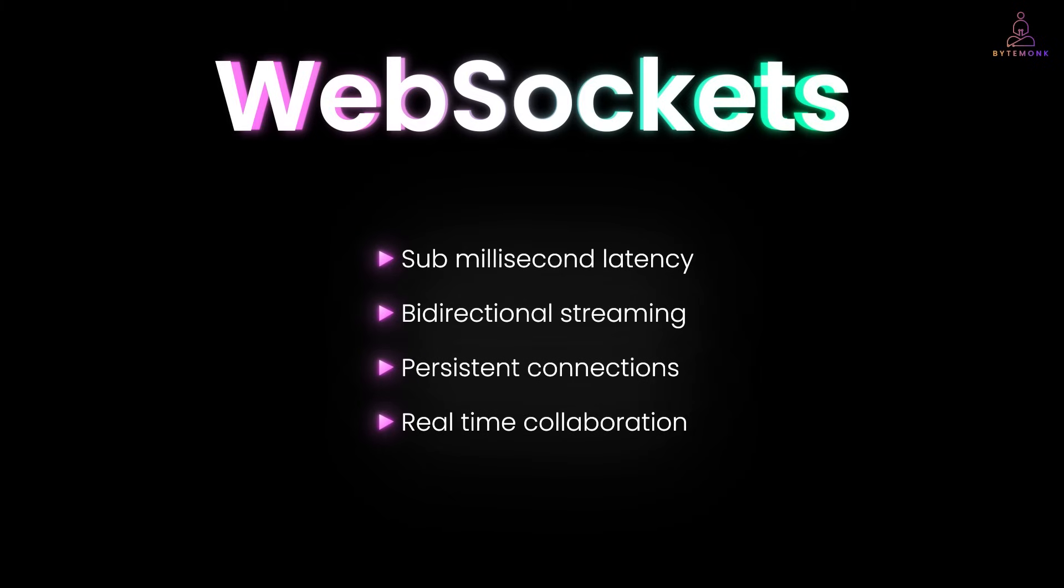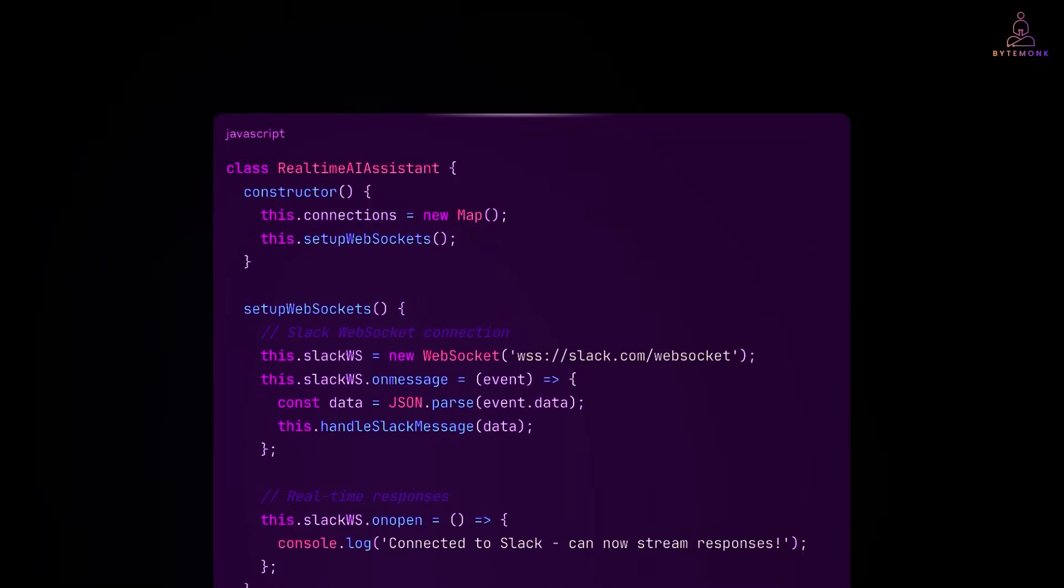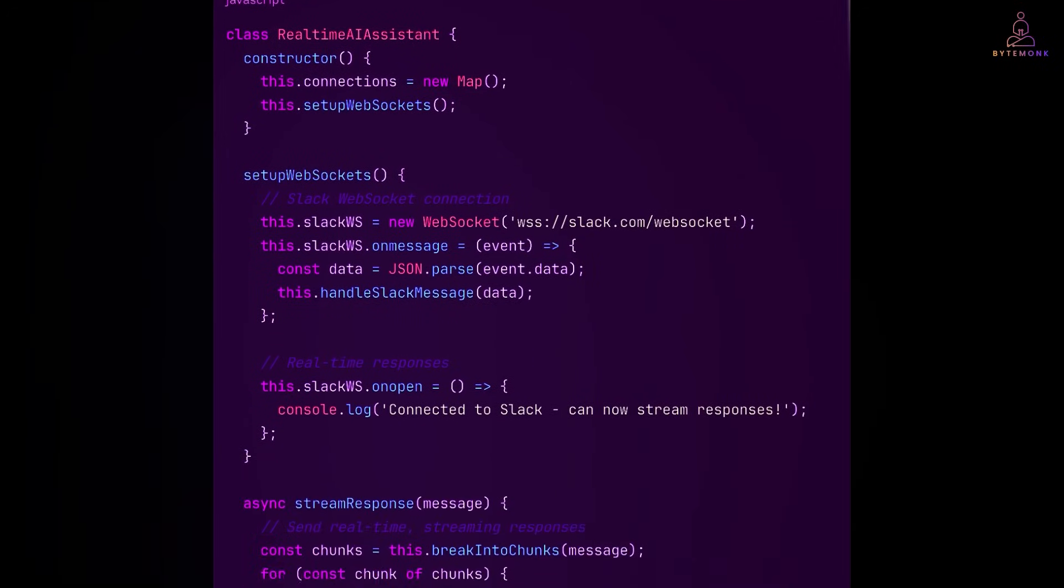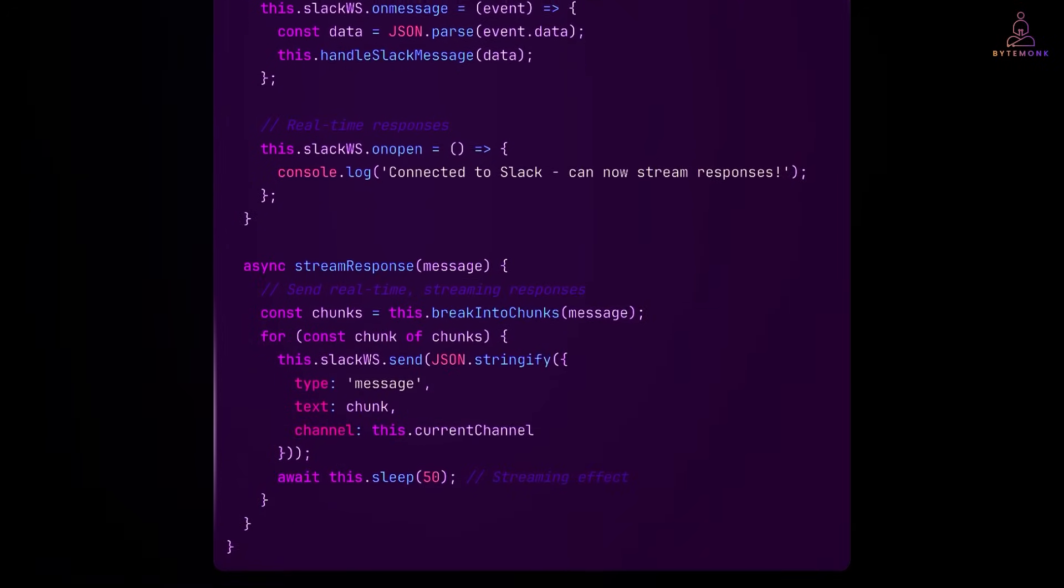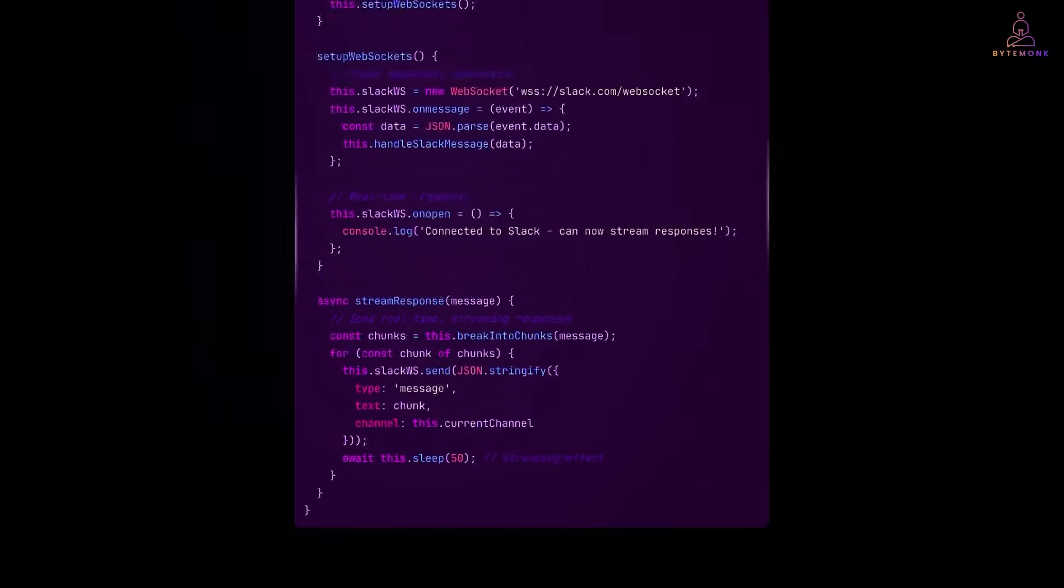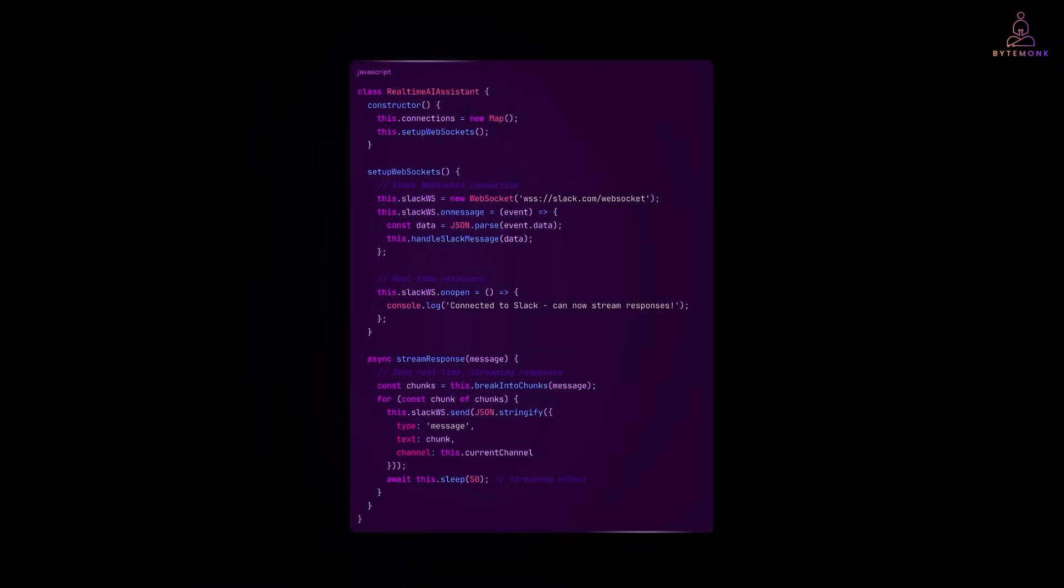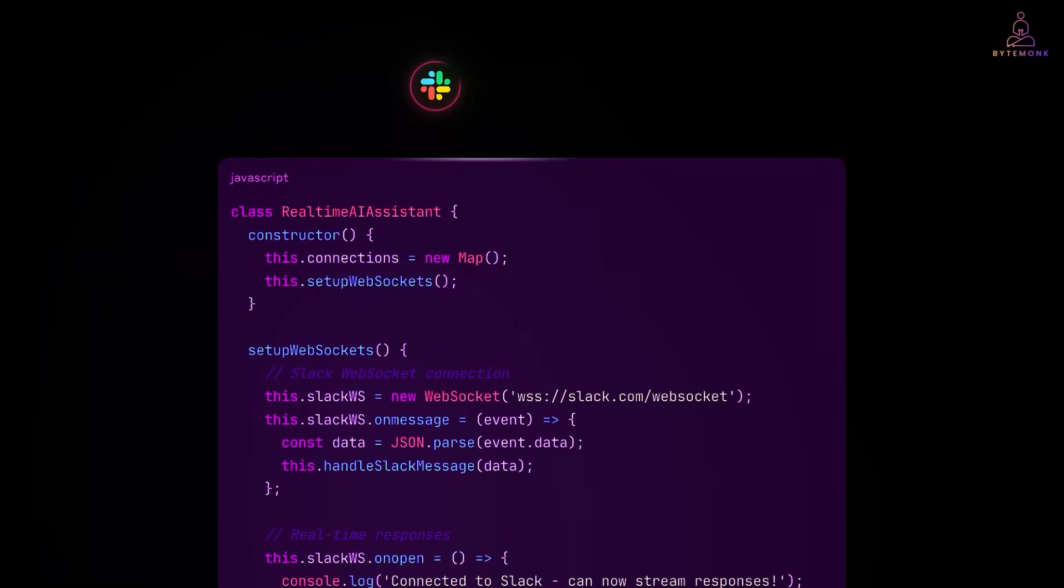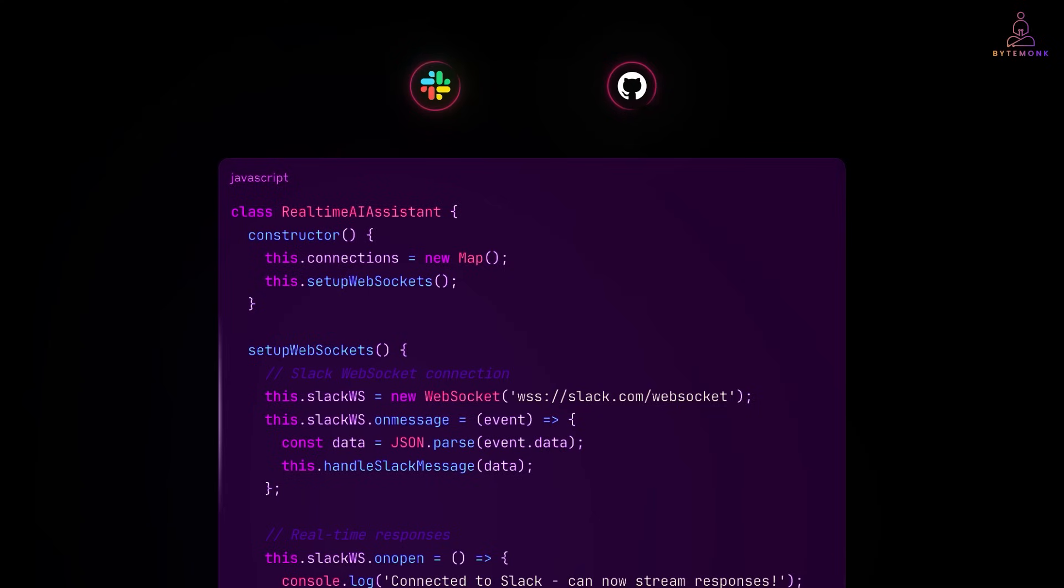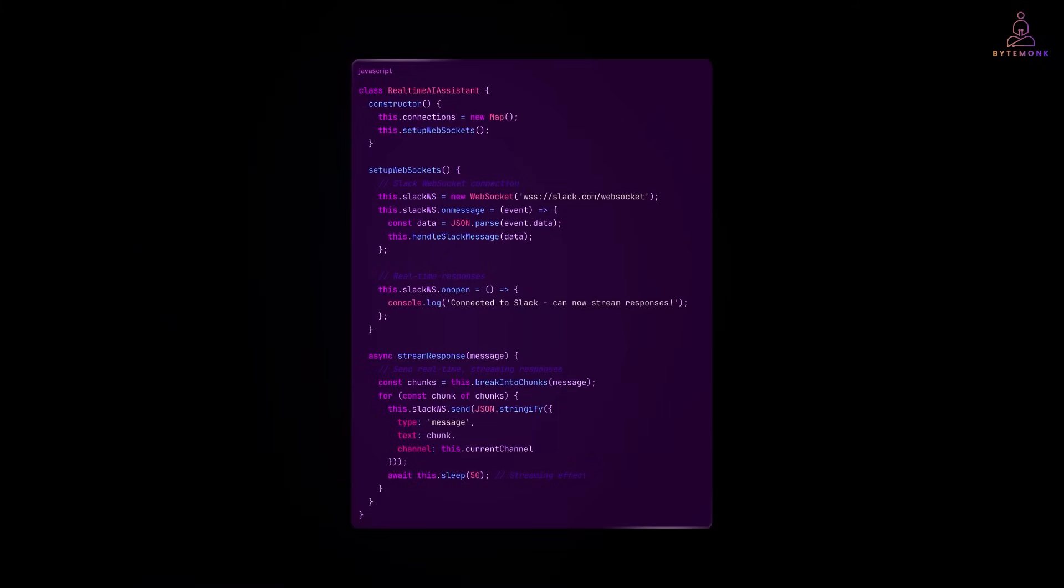But, web sockets come with their own complexity. Here is the thing. Web sockets solve the communication layer brilliantly, but you still have the same fundamental problem. Your AI assistant is still juggling different message formats for different services. Slack has its own web socket protocol. GitHub has its own. So, you are still writing custom integration code for every single service. Web sockets are amazing for what they are designed for, but they don't solve the API integration complexity problem.